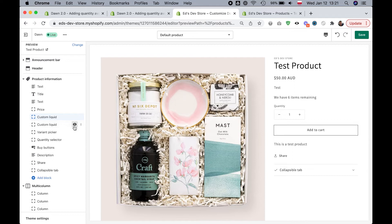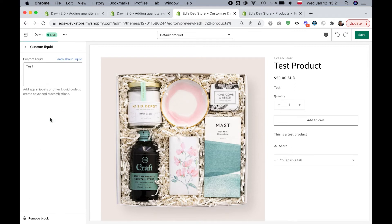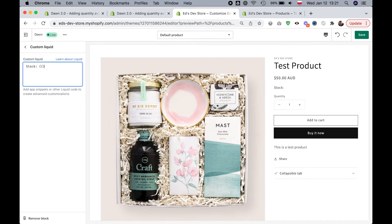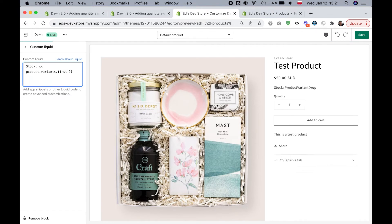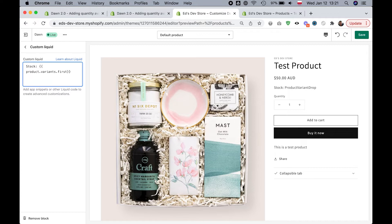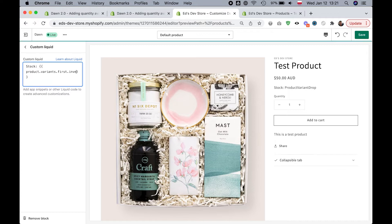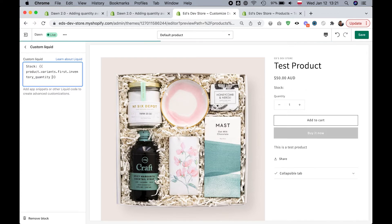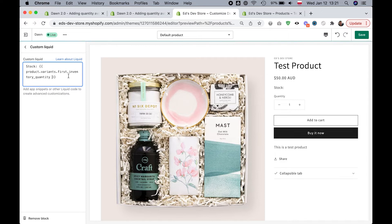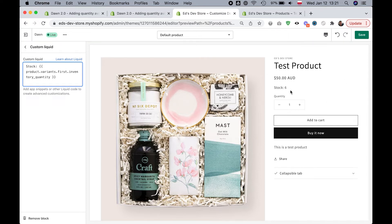I'll just hide my other block right now because I'm going to show you step by step how to do this. The first thing I'm going to do is write stock, and then I'm going to add these curly braces, and we're going to write product.variants.first.inventory_quantity. That will show our inventory quantity.